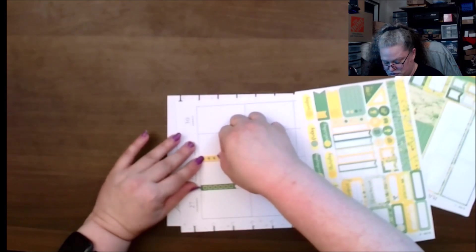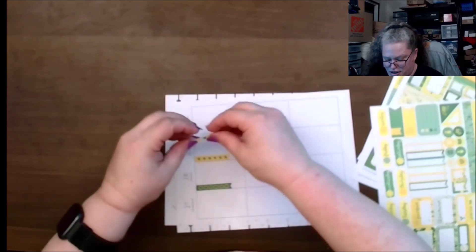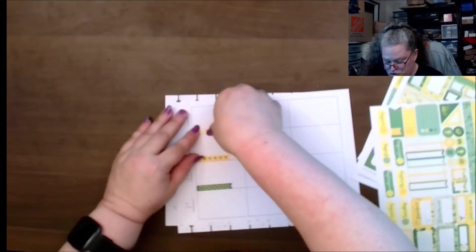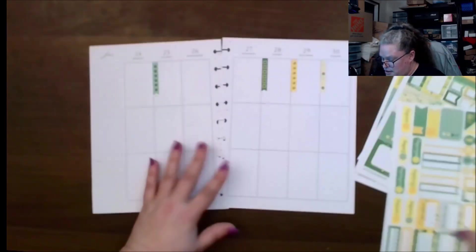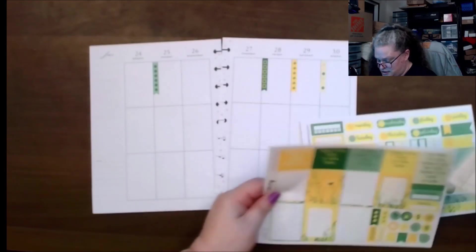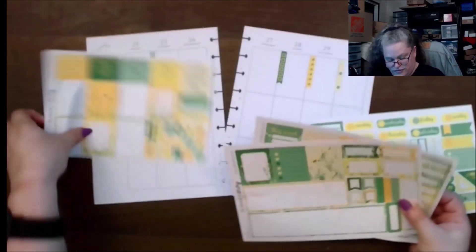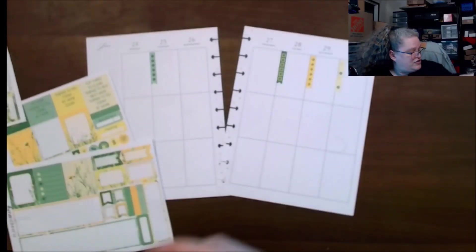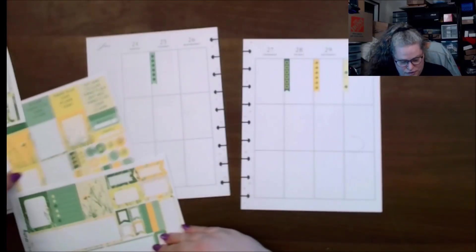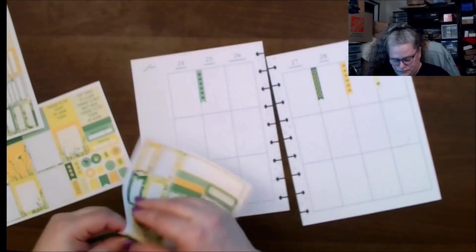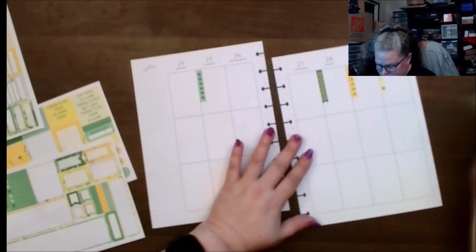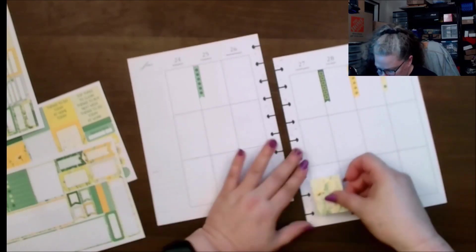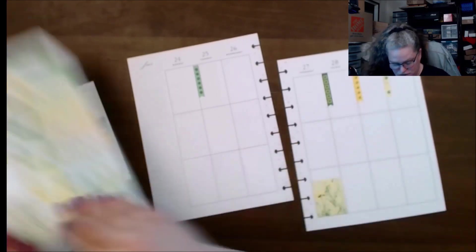I'm still getting ideas of how I'm going to do next year's planner and what I want to do and how I want to do it. Should be interesting to say the least. Okay, let's see here. We have this one, this one. All right, yes, I'm still trying to figure out because I've decided what I wanted to do.